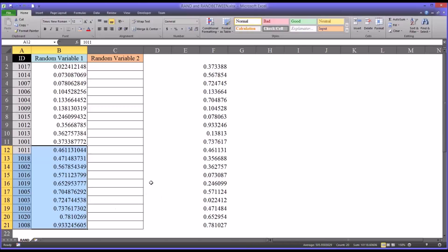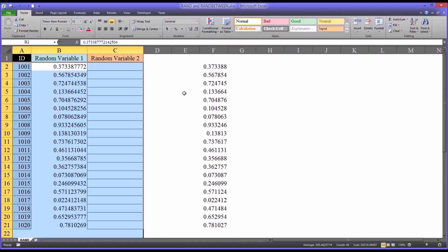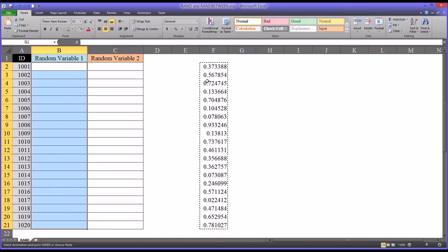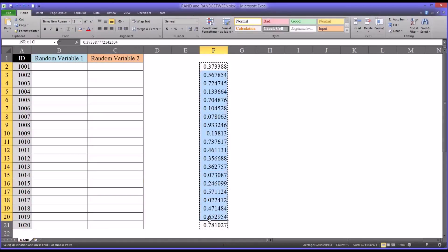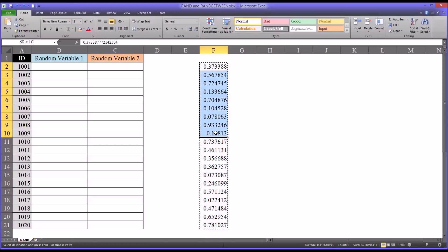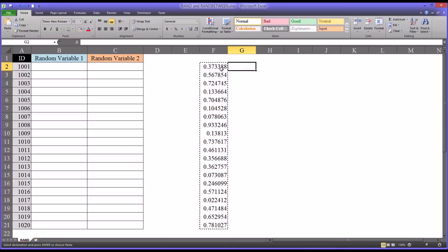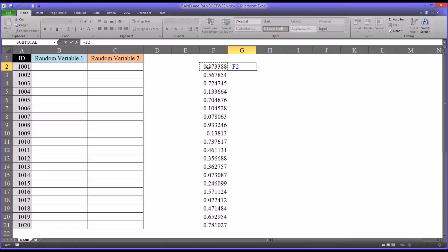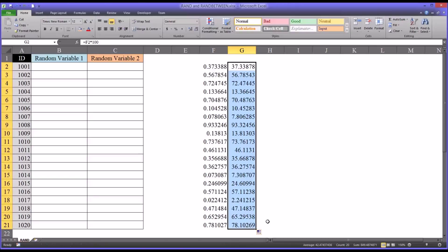So there are other ways you can use the RAND function as well. Using these same random numbers, say what you really wanted was a random variable containing values from 0 through 100. You could take this value, so the equal sign, this value here, and shift 8, which is the asterisk, and multiply by 100. And autofill that down. And now you have random numbers from 0 through 100.